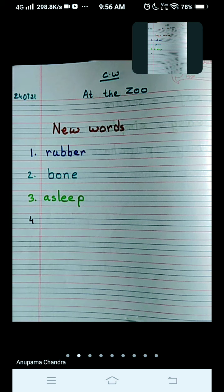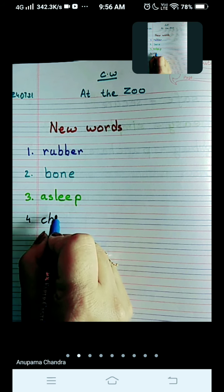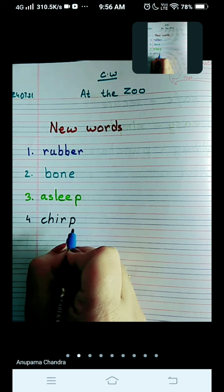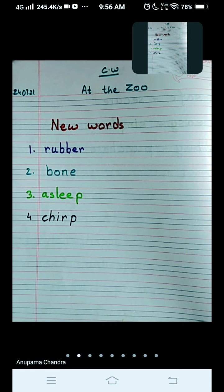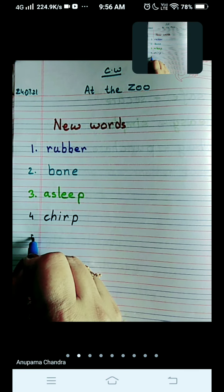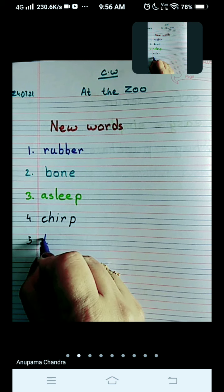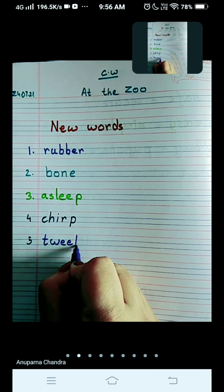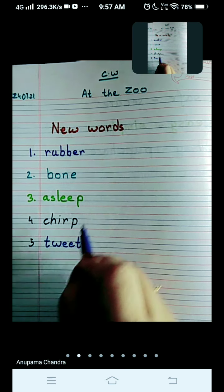Number four is chirp — C-H-I-R-P, chirp. The birds chirp. What sound do they make? They say tweet tweet — T-W-double-E-T, tweet. They make the sound tweet tweet, and we call it chirping.